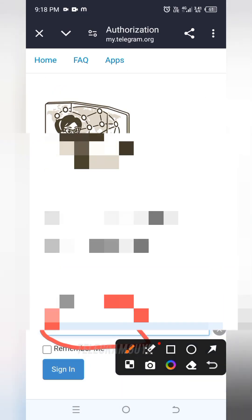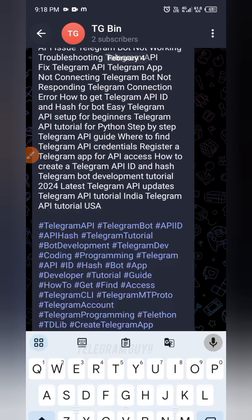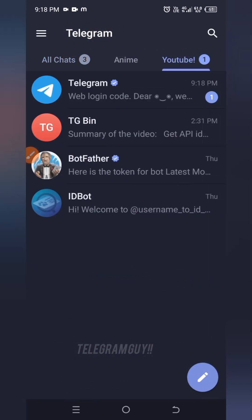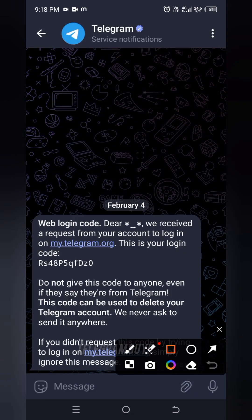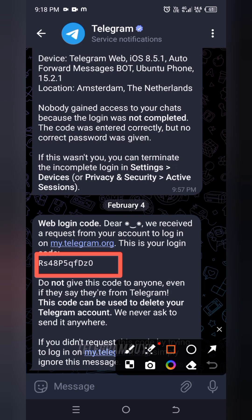It will send an OTP to your Telegram account. Check the OTP, copy it and paste it in the website.